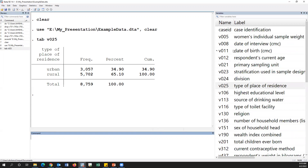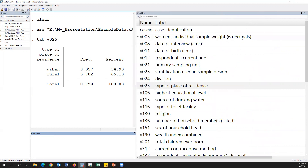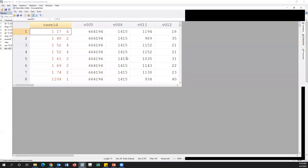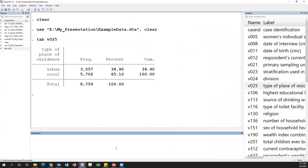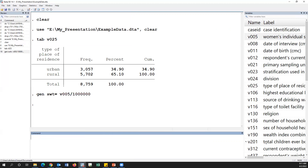In this dataset, V005 is the weight variable. As you can see, this is at the sixth decimal place. Since it is at the sixth decimal place, we have to divide it by 1,000,000. So we create a new variable: SWT equals V005 divided by 1,000,000. This is the weight variable.